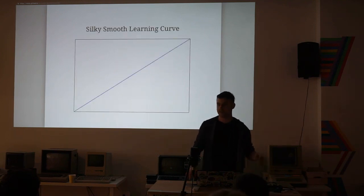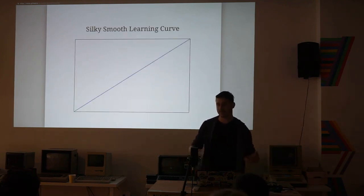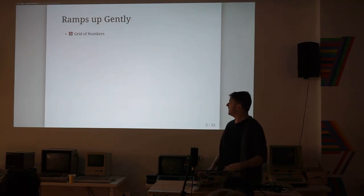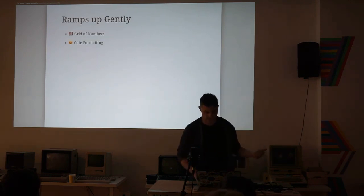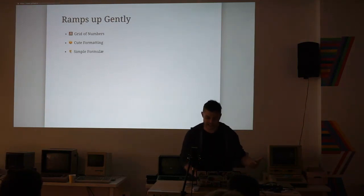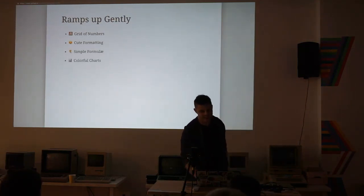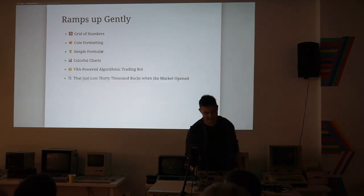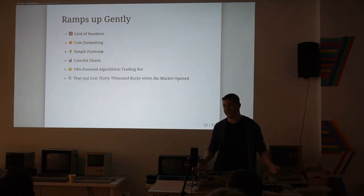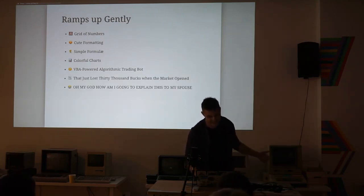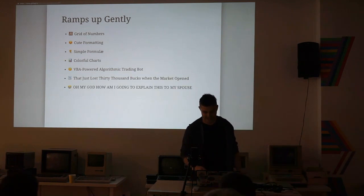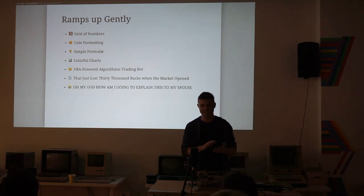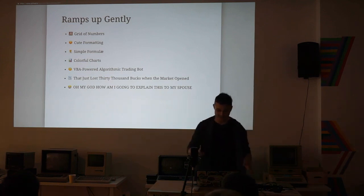And the other thing is that they have a really smooth learning curve, which is missing from a lot of the very powerful tools that we use. Spreadsheets make it really easy to go from a grid of numbers to some cute formatting to some simple formulas, and then you're doing some colorful charts, and then you're writing some sort of algorithmic trading bot, and then you're losing $30,000 because the market moved against you, and then you've got to tell everybody where the $30,000 went. I think that's really powerful. A lot of tools aren't like that. You can't really go from the beginning to the end so smoothly.